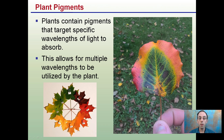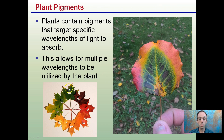Those leaves contain plant pigments, and plants contain pigments that target specific wavelengths of light to absorb. This allows for multiple wavelengths to be utilized by the plant. So even though we typically associate a leaf as being completely green, there are other pigments that do exist.